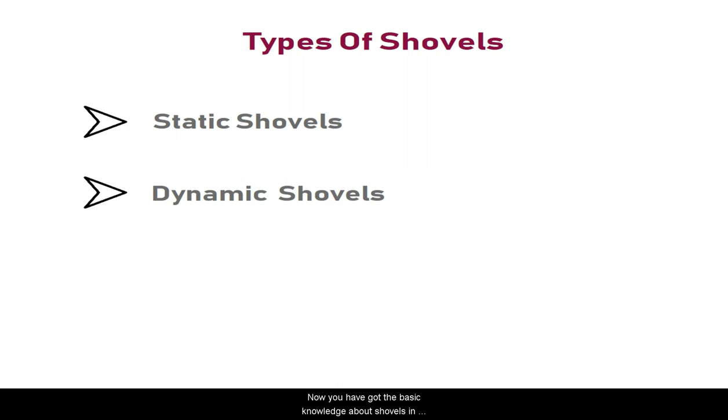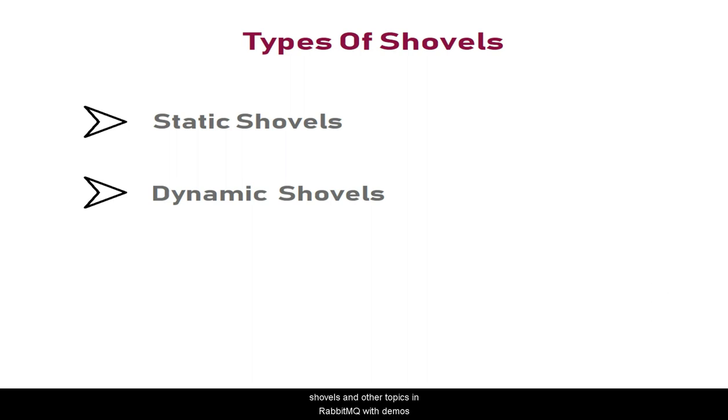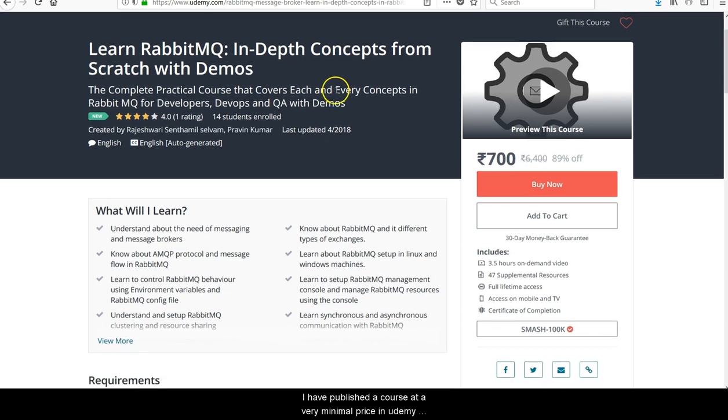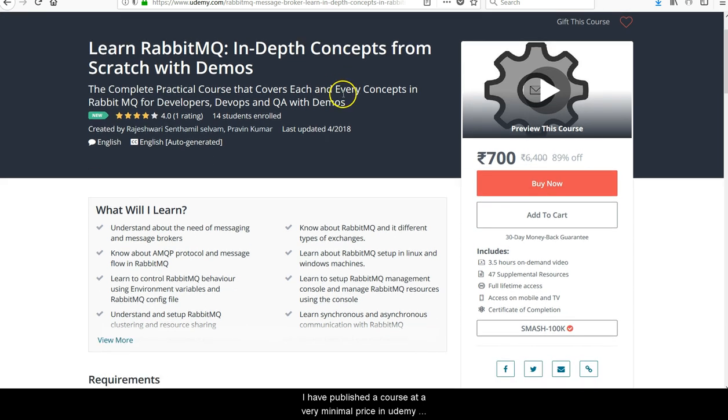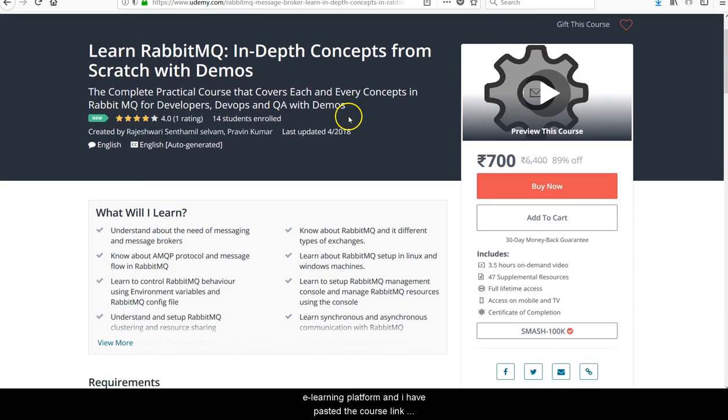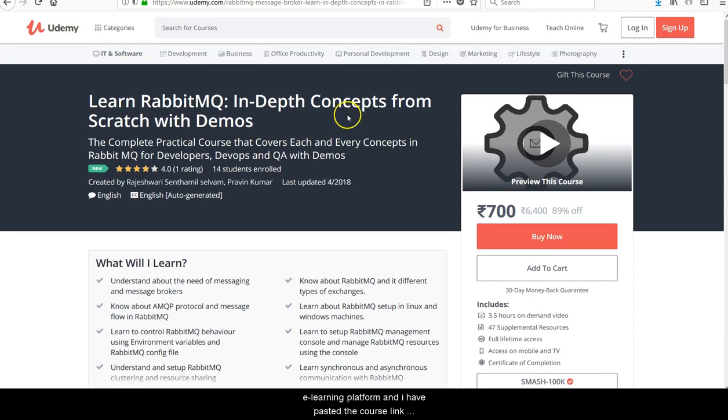Now you have basic knowledge about shovels in RabbitMQ. But to fully understand the concept in end-to-end perspective, you need a practical session on shovel and other topics in RabbitMQ with demos. I have published a course at a very minimal price on the Udemy eLearning platform, and I have pasted the course link in the description of this video.